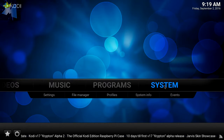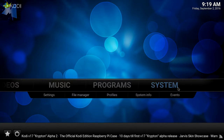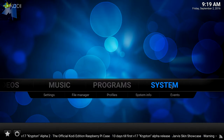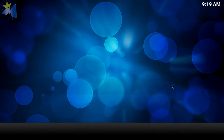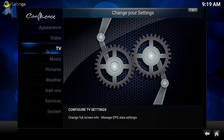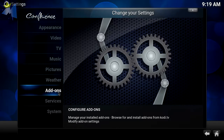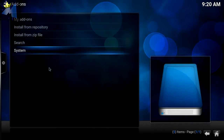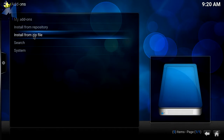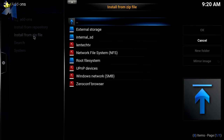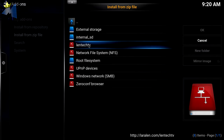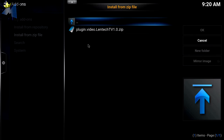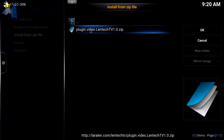Once that's done, you're going to click the Home button, go into System, go into Add-ons, click Install from Zip File, and then select what we just installed.